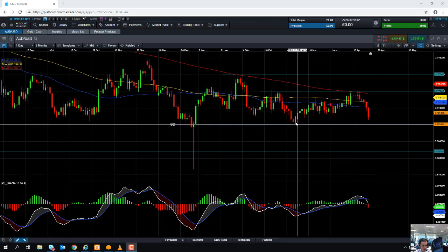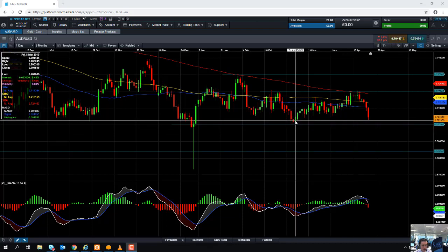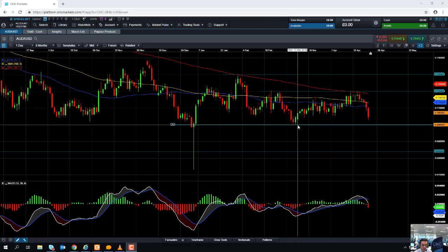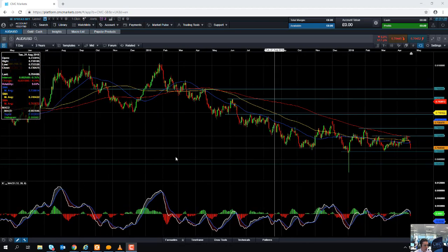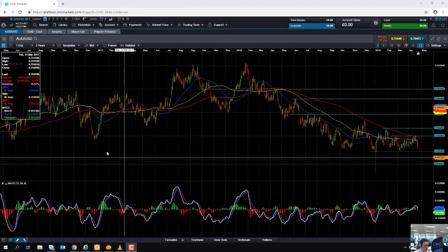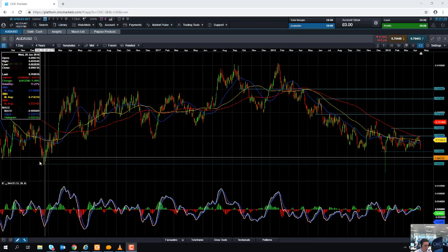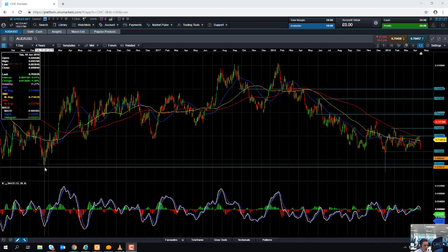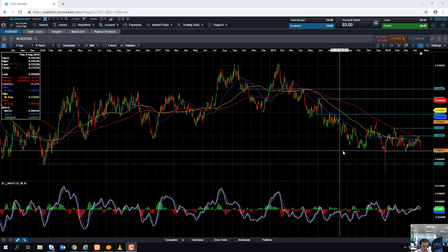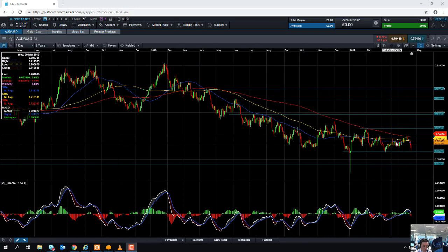If we do manage to break below 0.7000, that could take us back down towards 0.6900, and a move below that might take us back to this region here at 0.6840. We can see that level hasn't been hit — we haven't been down there since about January 2016.